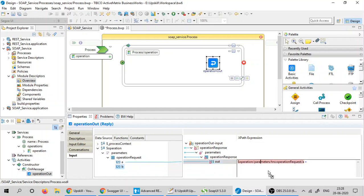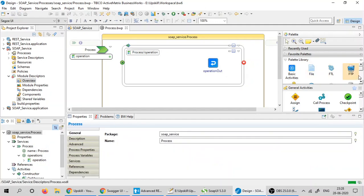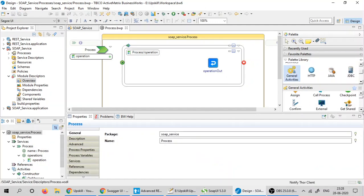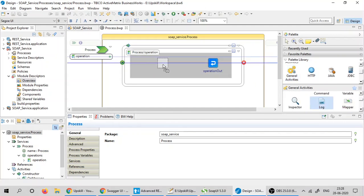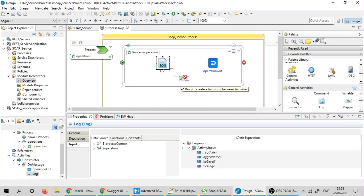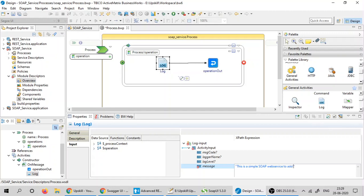I would like to add a simple log activity to my process. Drop in the process canvas and drag the transition to connect to the operation out. I'd like to log a simple message saying this is a simple SOAP web service to add two numbers.